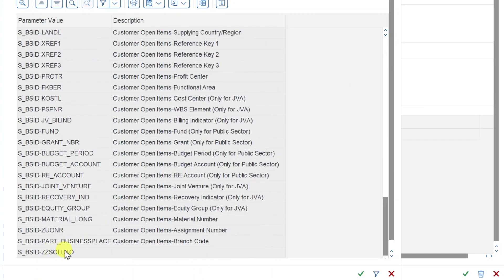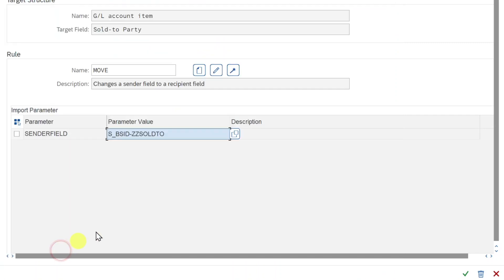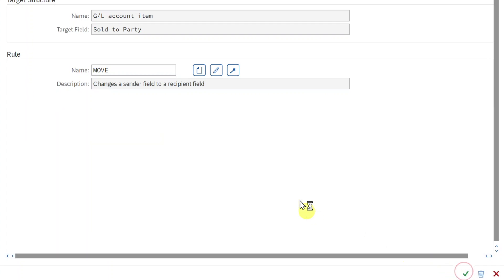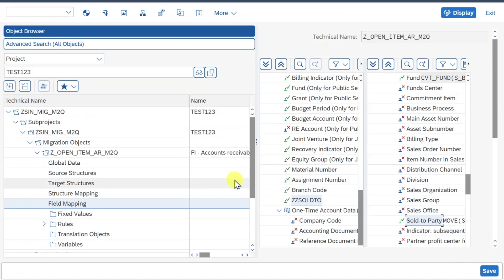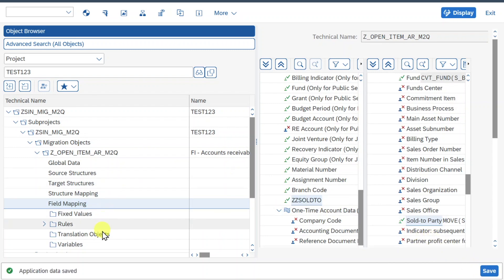Up until we can see here the field we created, ZZ Sold2. Double click. We can now click here on assign rule. Okay, then we click on save. The application data was saved.